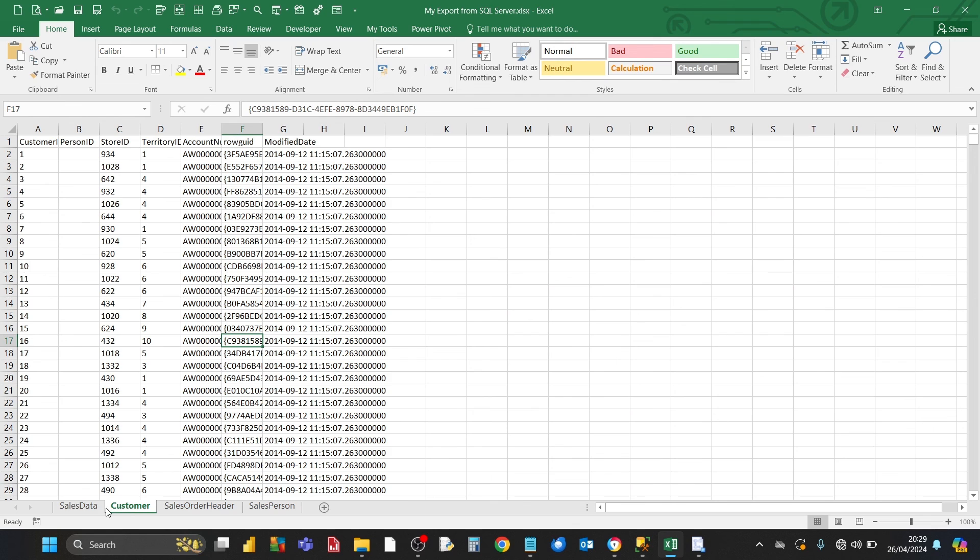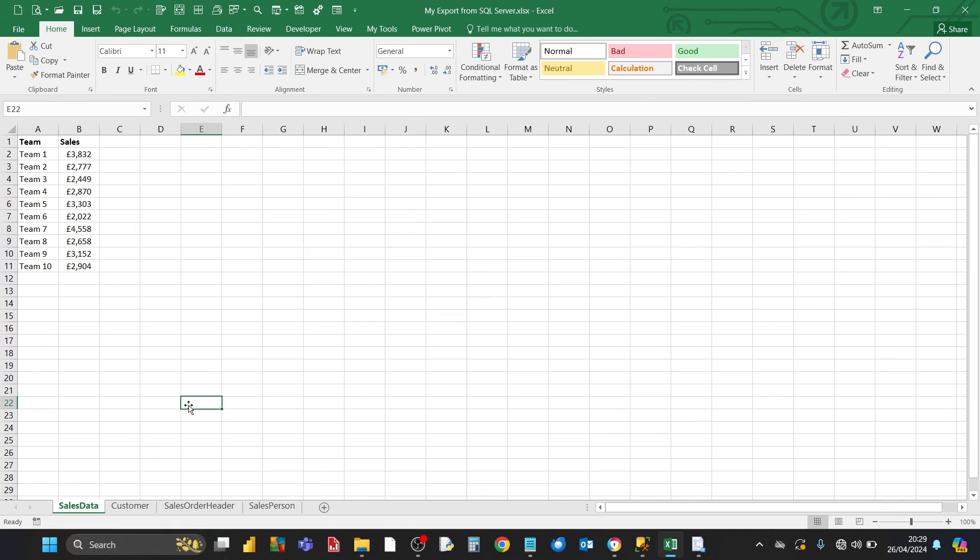What's more, before the export happened to this Excel workbook, there was already an existing worksheet, and that was sales data. So the good thing about exporting data from SQL Server, whether it's a single or multiple tables you're exporting from, it's not going to affect data that's already there.